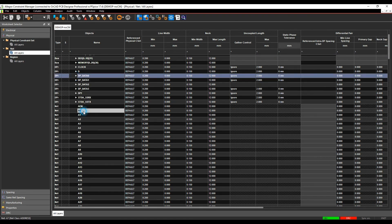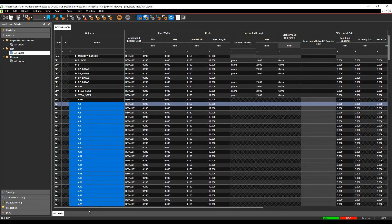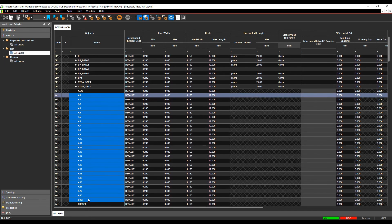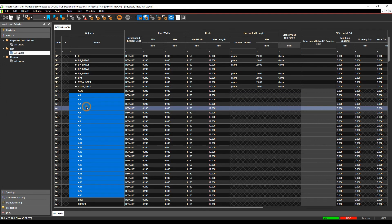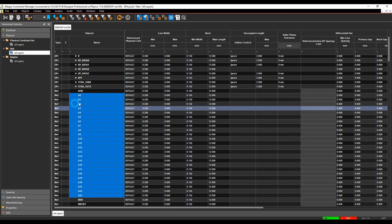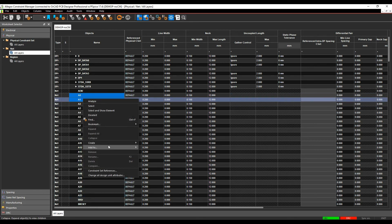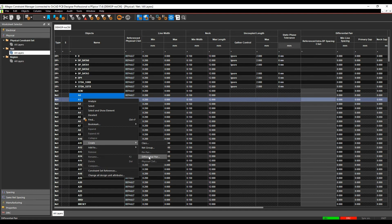You can effectively either drag select, so if I wanted to make a different class here, I can drag select all the nets that I'm interested in, right mouse button, create, and then in this example, I could create a class or a net group. If I only had two objects selected, I could do a right click, create, and I could then go and create something like a differential pair.